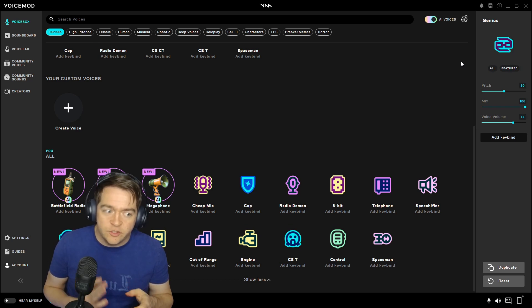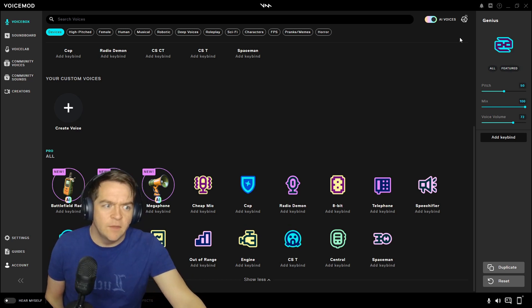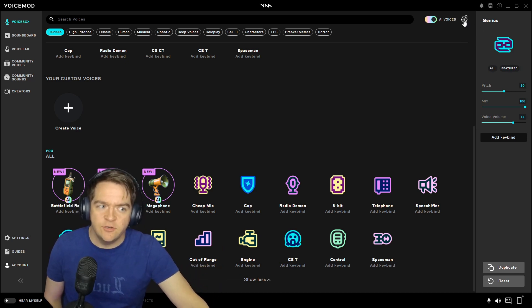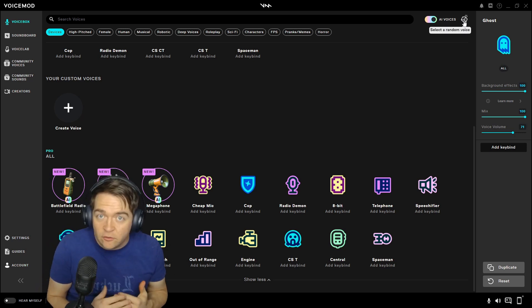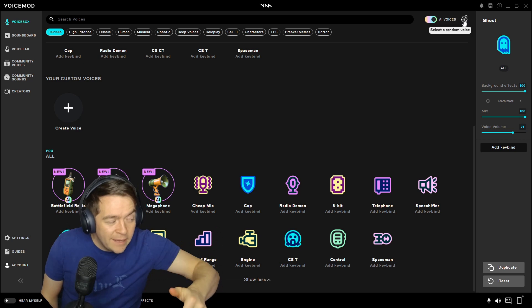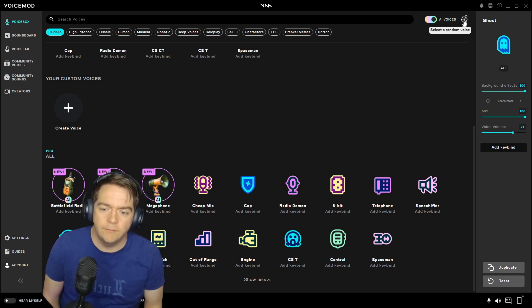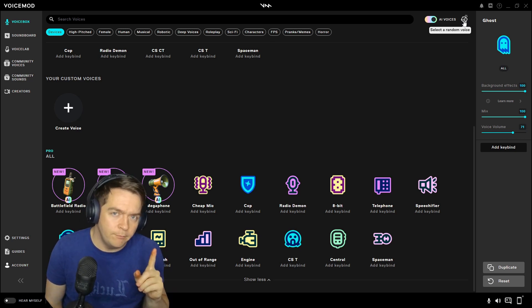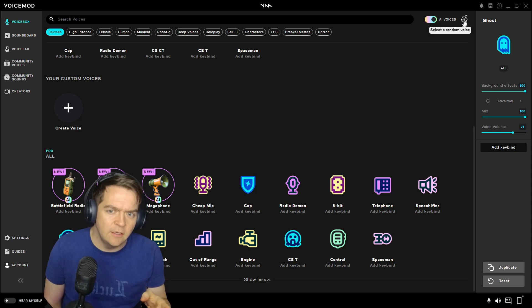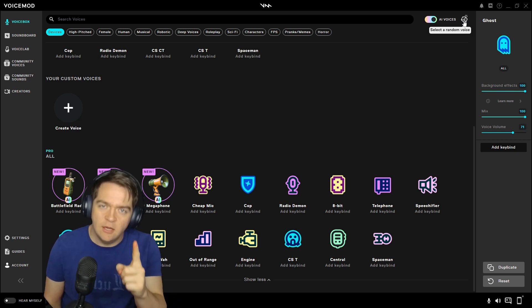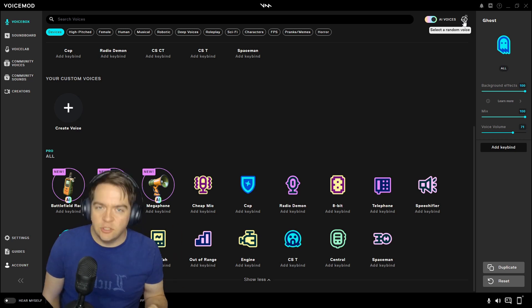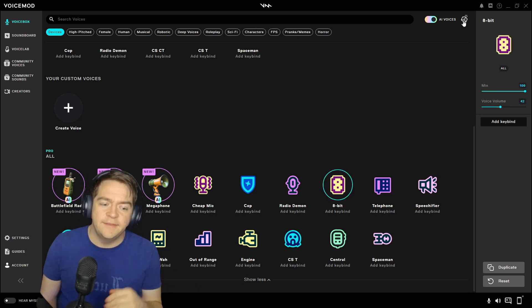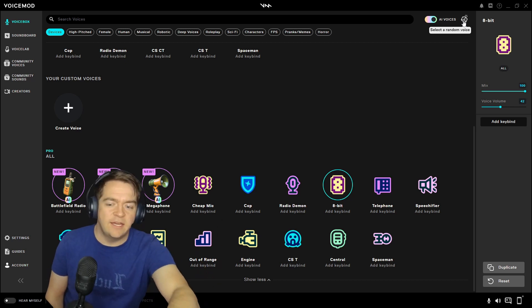So whether you're streaming on Twitch, you're in your Discord groups, nothing like surprising your friends sounding like this. So it is pretty cool. We'll go over the UI first. I find the UI astounding. Every 30 seconds or so, I will change my voice with the randomizer here.